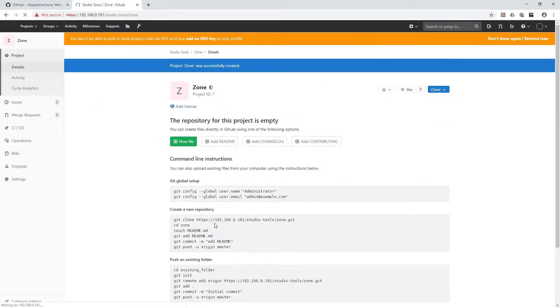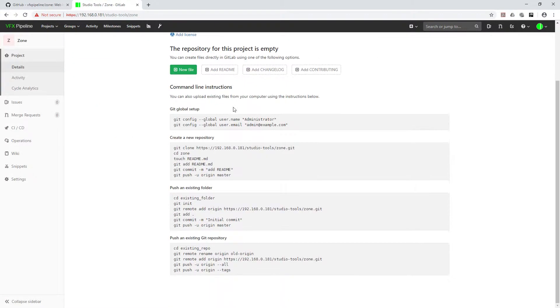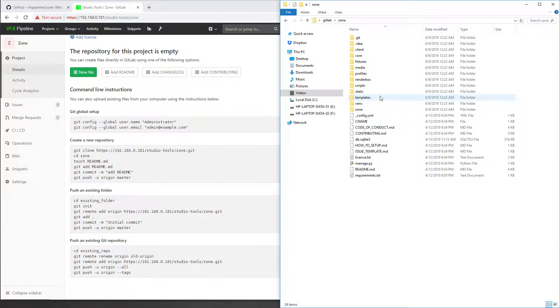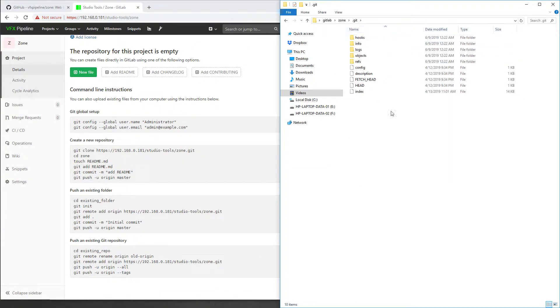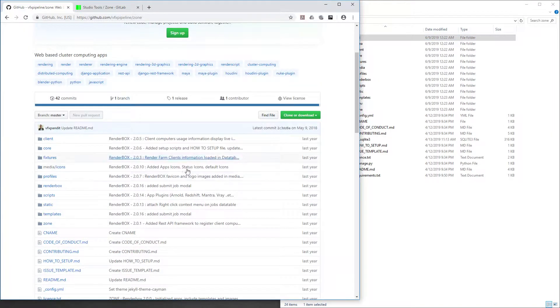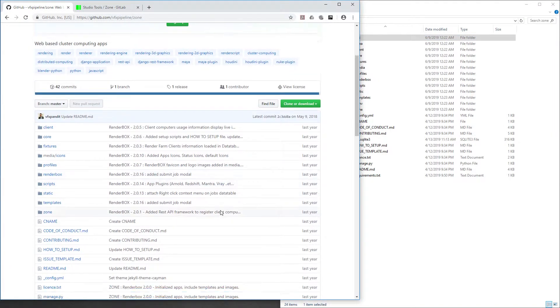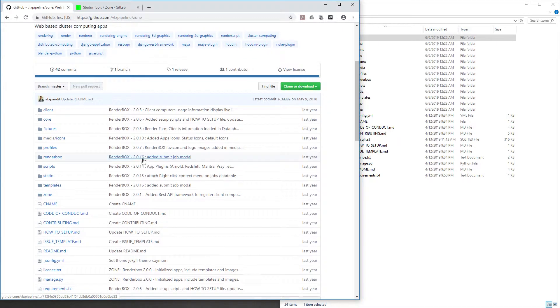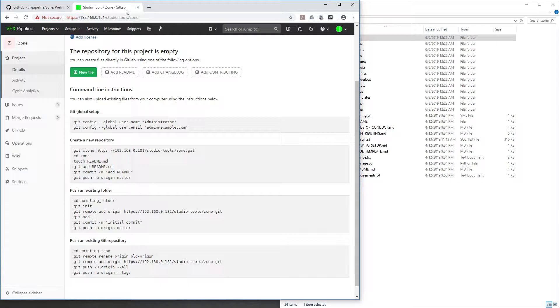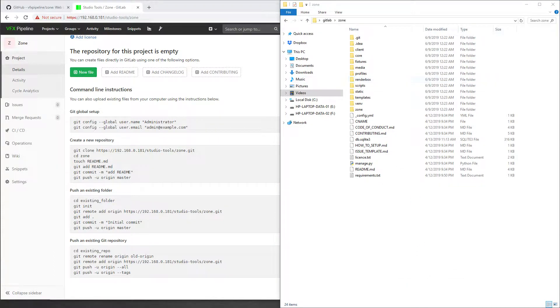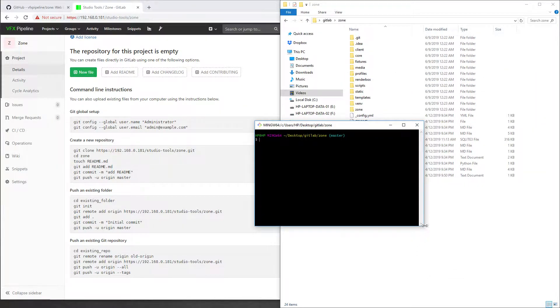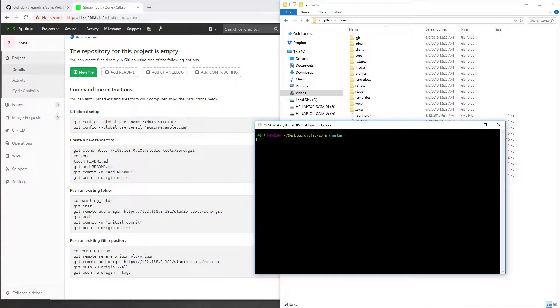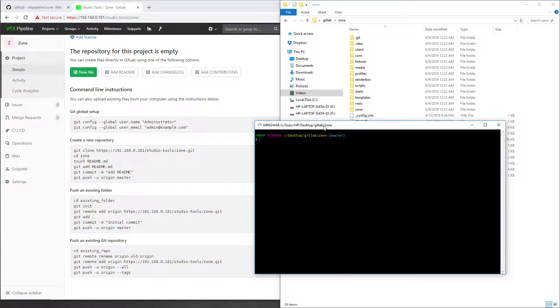Zone is ready. Now let's go back to our folder. Here we already have Git, and in this Git we have all the history - the commit history and the files history. Now what we have to do is right-click here and open Git Bash. This is a command prompt for running Git commands on Windows. If you're using Linux, you just need to open a terminal.